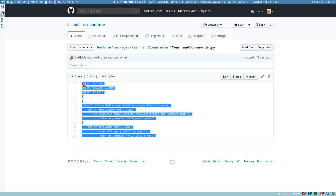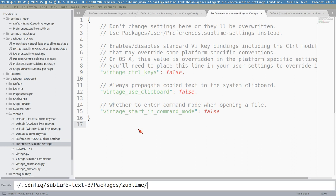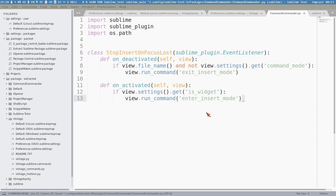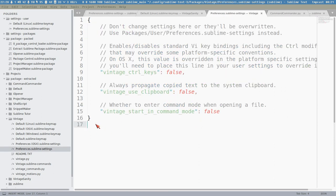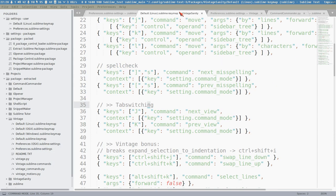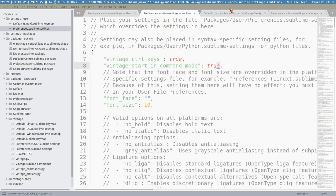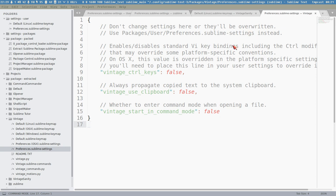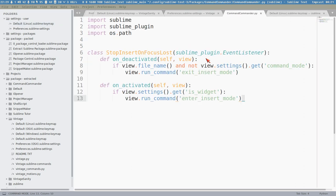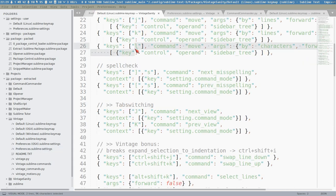We copy this Python file and create a new package called 'command_commander'. Now every time a file loses focus it will revert back to command mode. We browse through all open tabs - after this, every time we open a tab it will be in command mode, and every time it loses focus it will also revert to command mode.